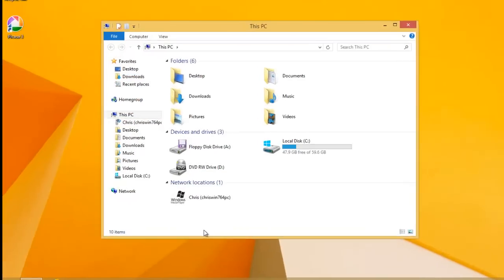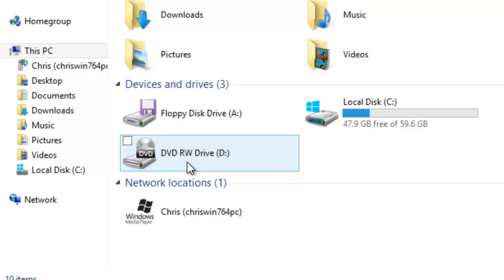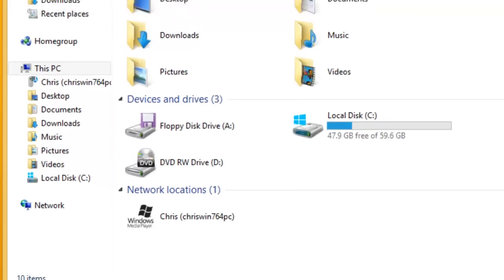Under Devices and Drivers you'll notice you'll see your DVD or CD drive. Now the next thing to do is to insert the CD or DVD.